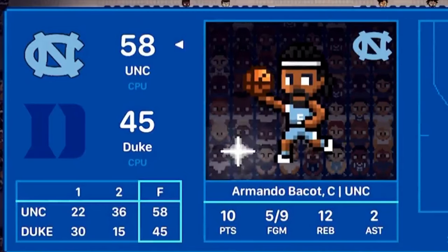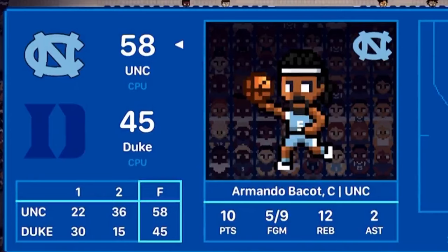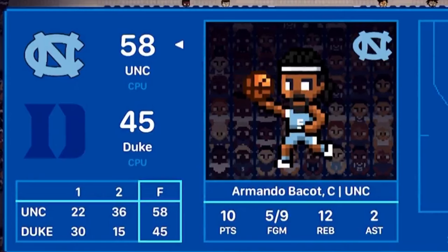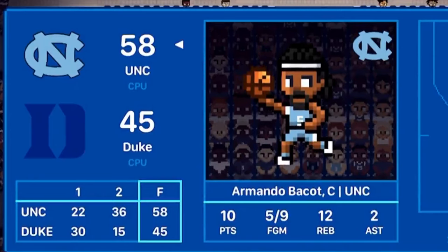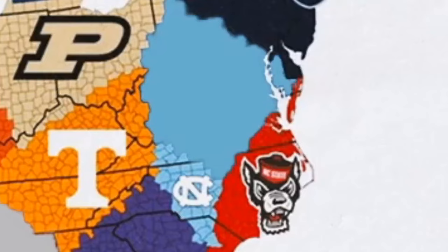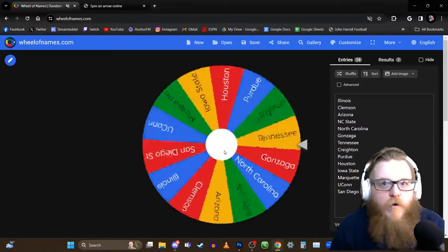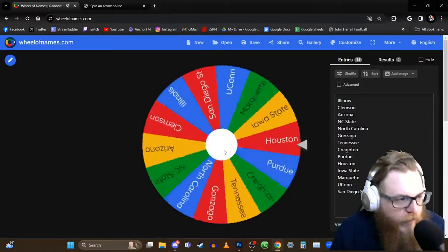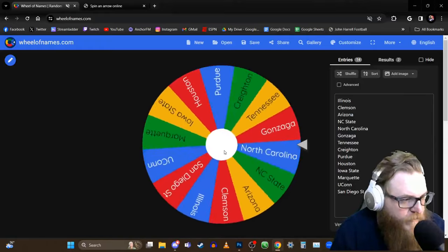Armando Baycott is your player of the game — 10 points, 12 rebounds, a double-double in the 13-point win for the Tar Heels as North Carolina claims an even bigger part of North Carolina. Road teams are 2-0 in NCAA imperialism.